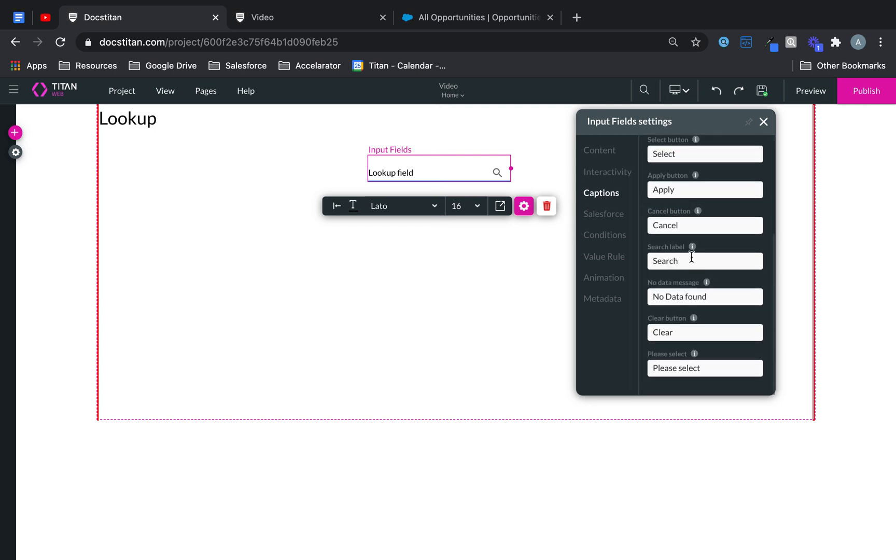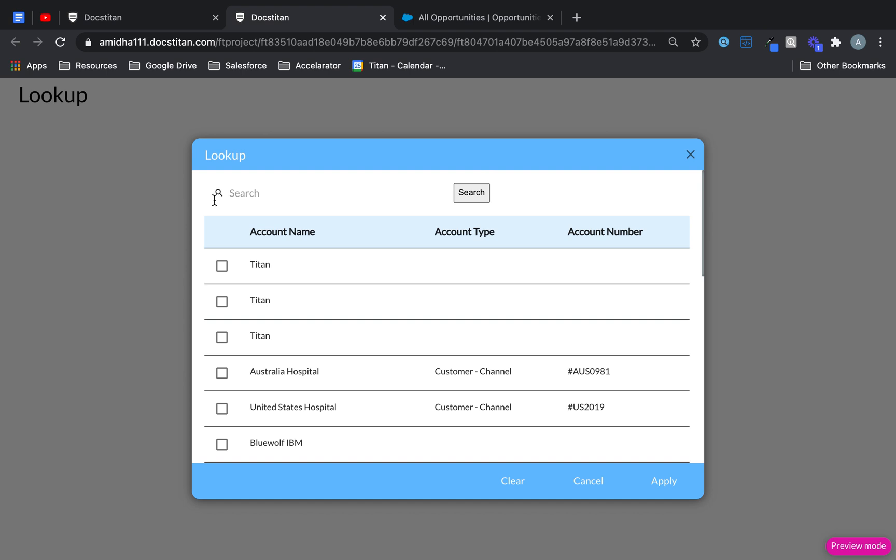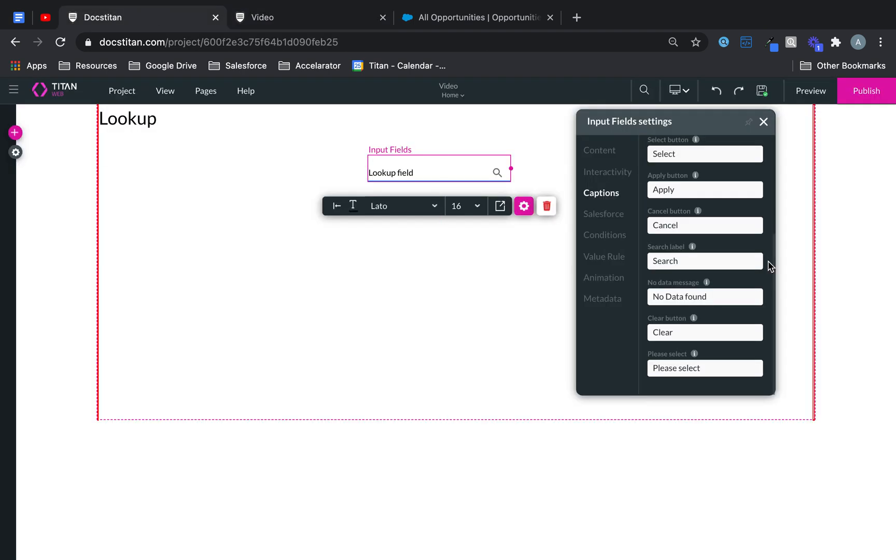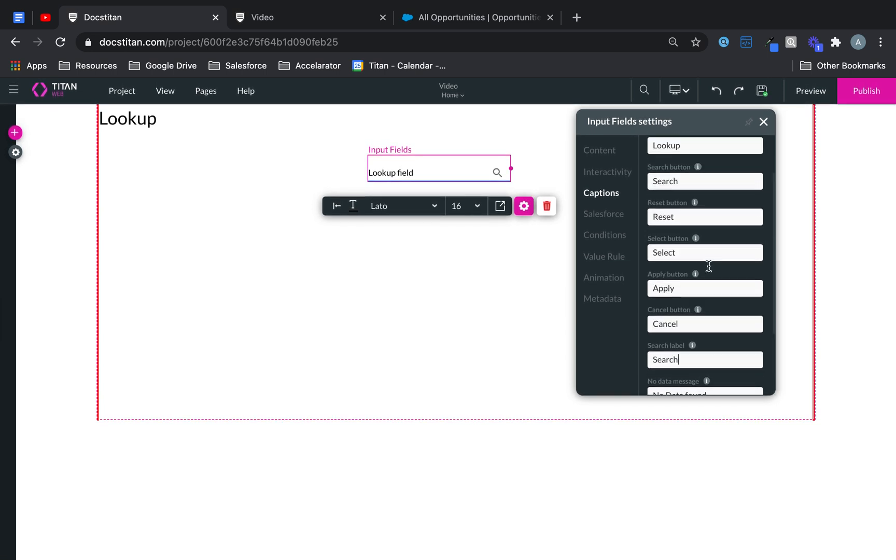So, for example, in the modal that we just showed you, and you want to change any of these labels here, like the lookup here, like the search here, you can do that directly through here. You can change these captions within that modal.